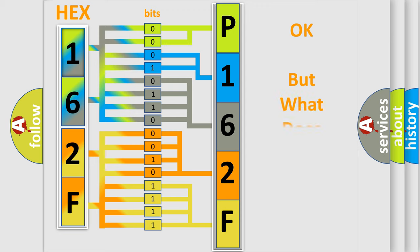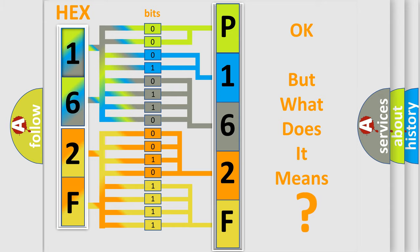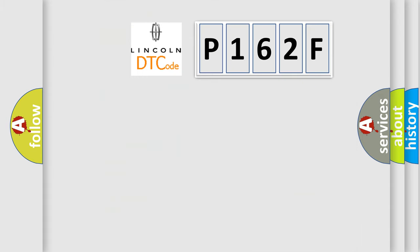The number itself does not make sense to us if we cannot assign information about it to what it actually expresses. So, what does the diagnostic trouble code P162F interpret specifically?